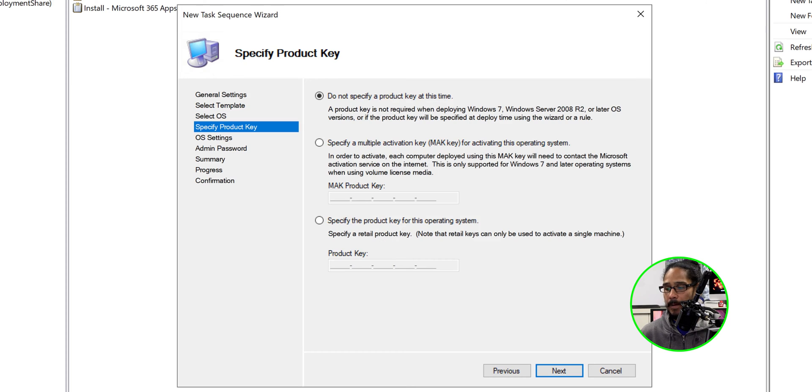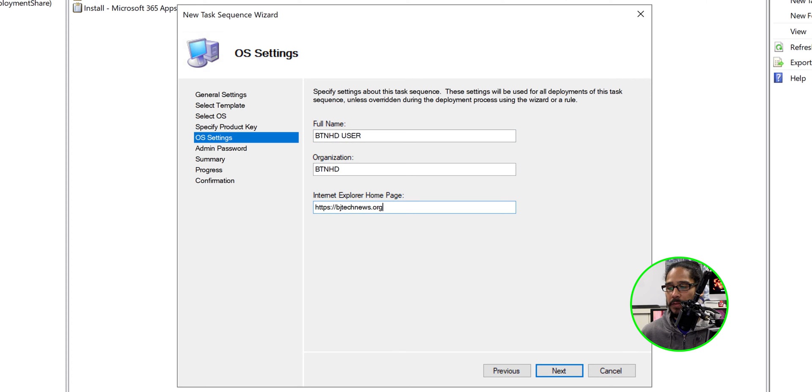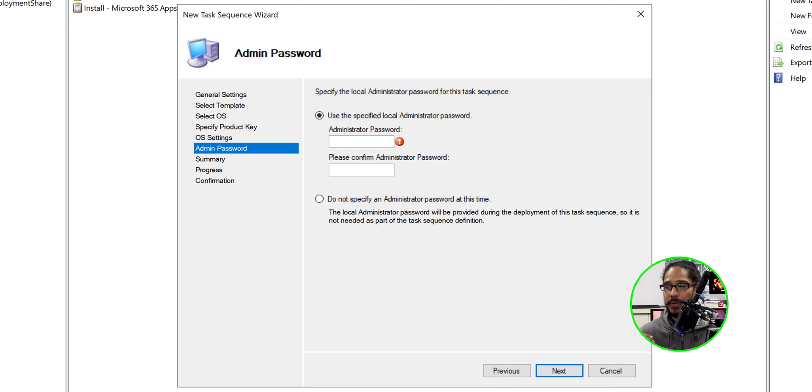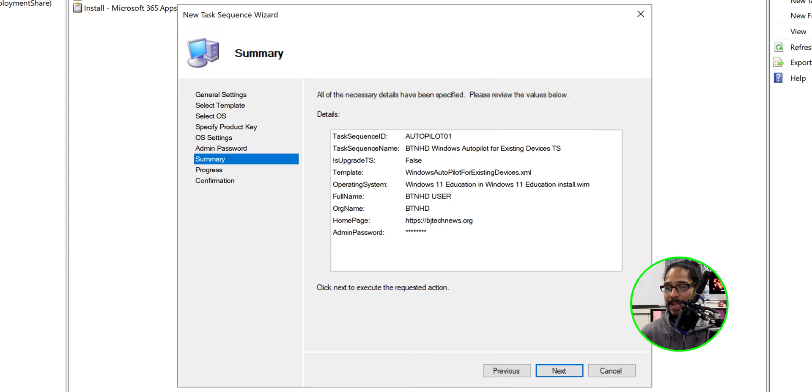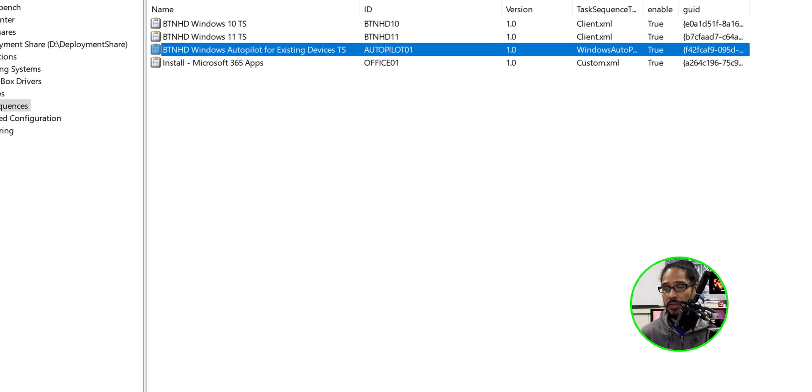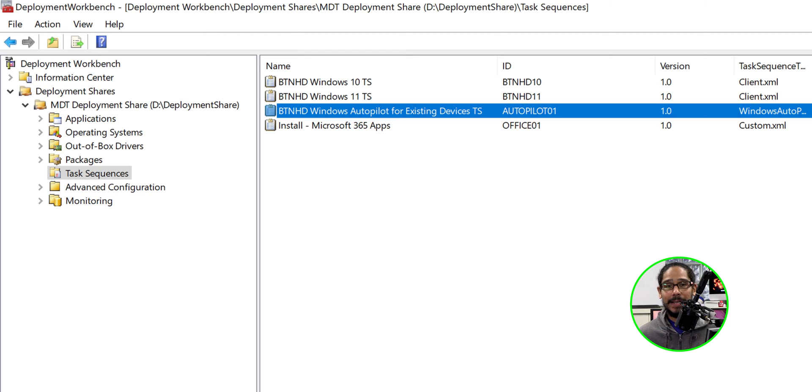Click next here for the product key. I left it as the default. I clicked next for the OS settings. I provided the following information. I clicked next. I gave it a local admin password and I confirmed it and I clicked next. A nice little summary. Click next and it is done and you're finished.